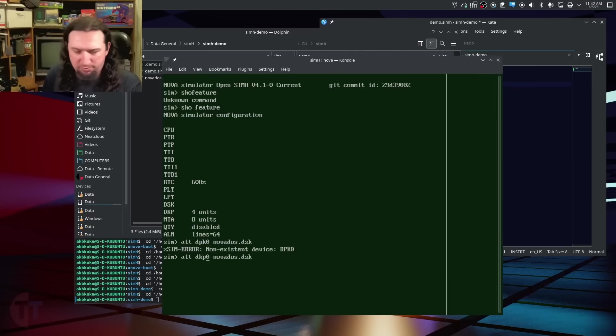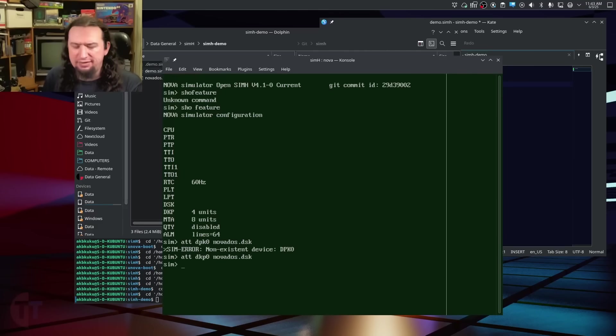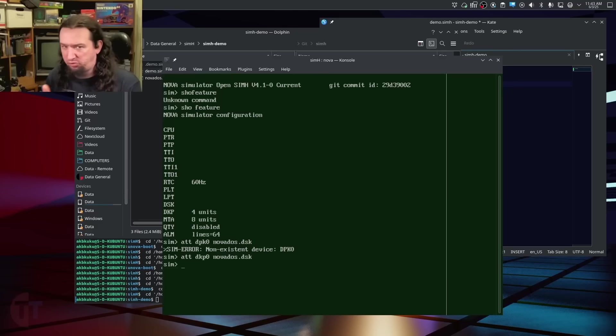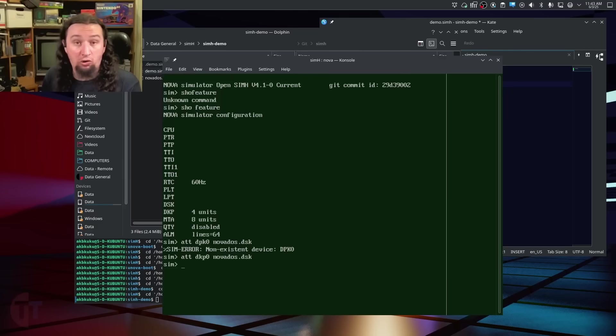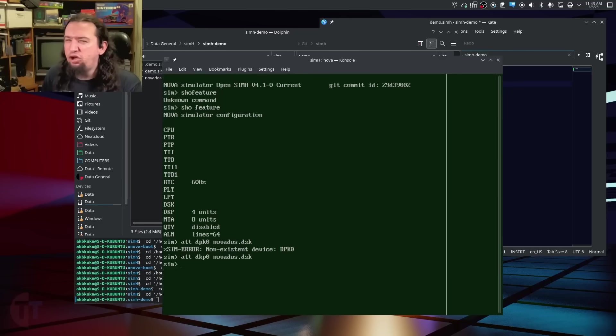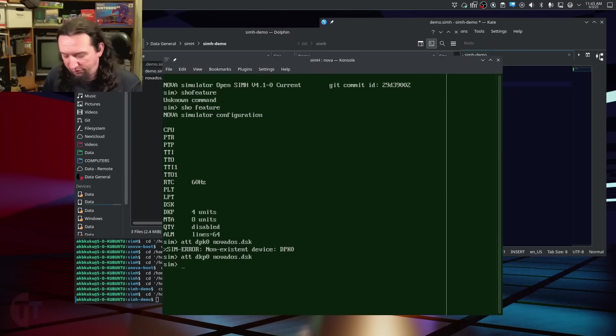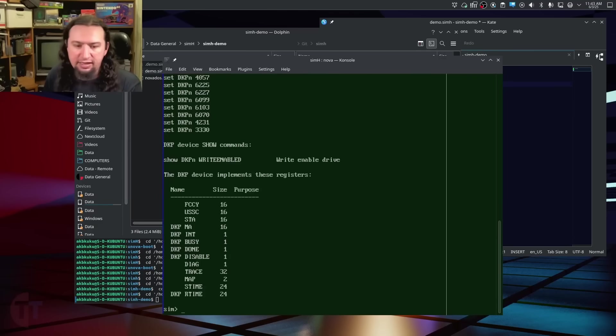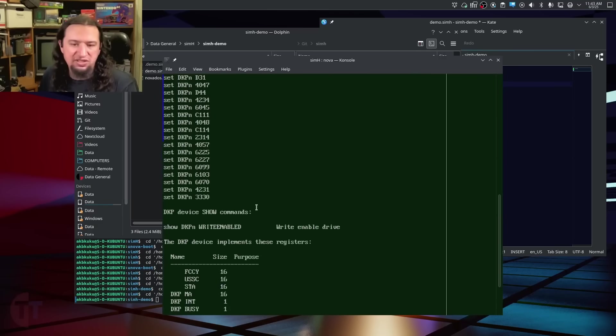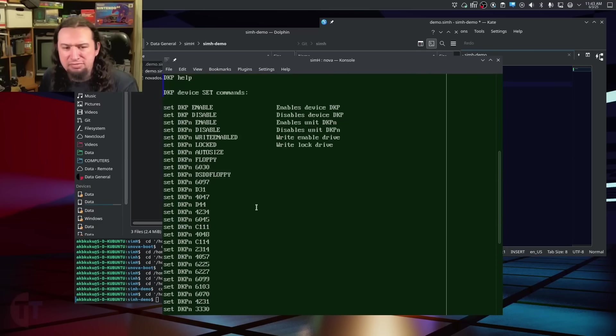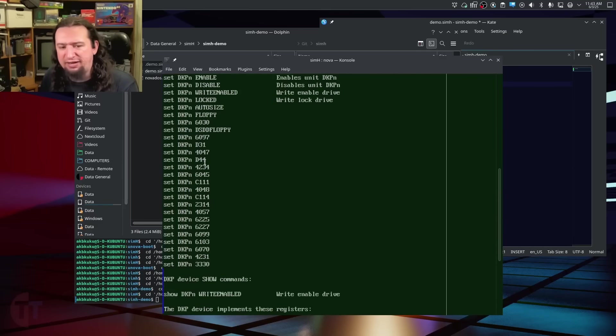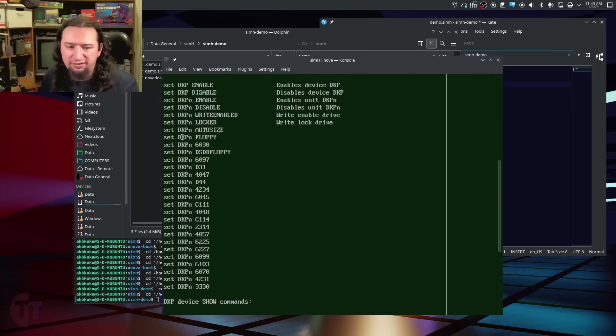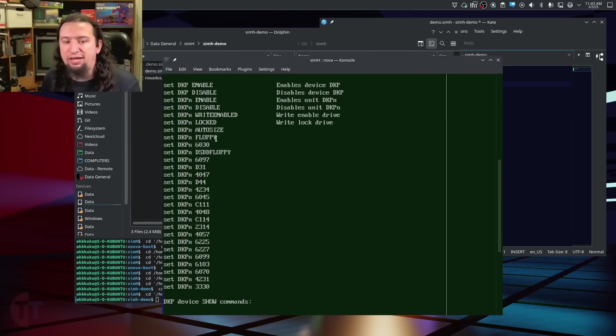We're going to attach to DKP0 the NovaDOS disk file here. It is diskpack0. Now, depending on what files you have for SimH, if you're just starting from scratch, you're not going to have to worry about this, because this is all you're going to have. But you may need to know what kind of drive that is. So if I do help DKP, you can see that it supports many different kinds of drives. And we would set these kinds of drives by running set, DKP, the number, and then the drive type.